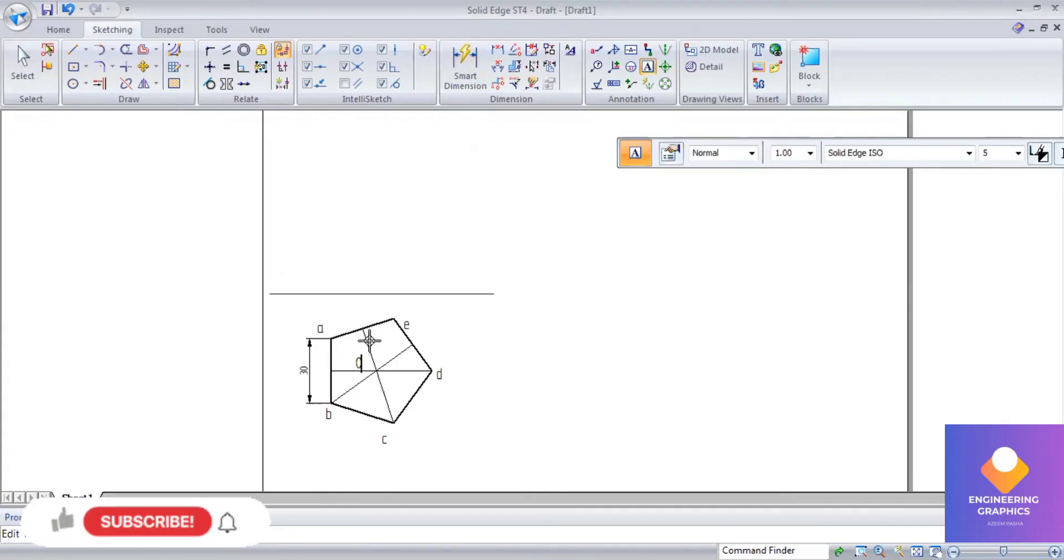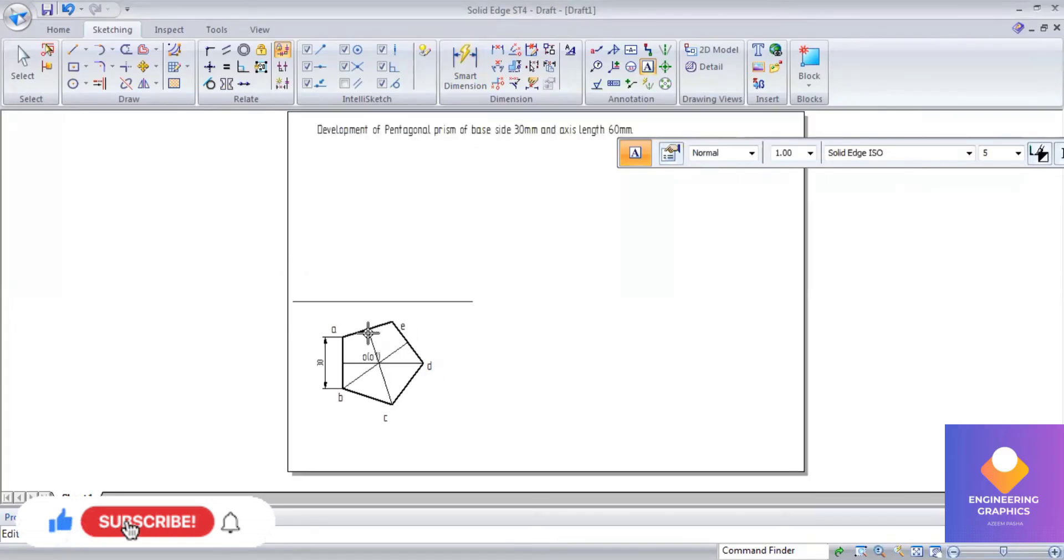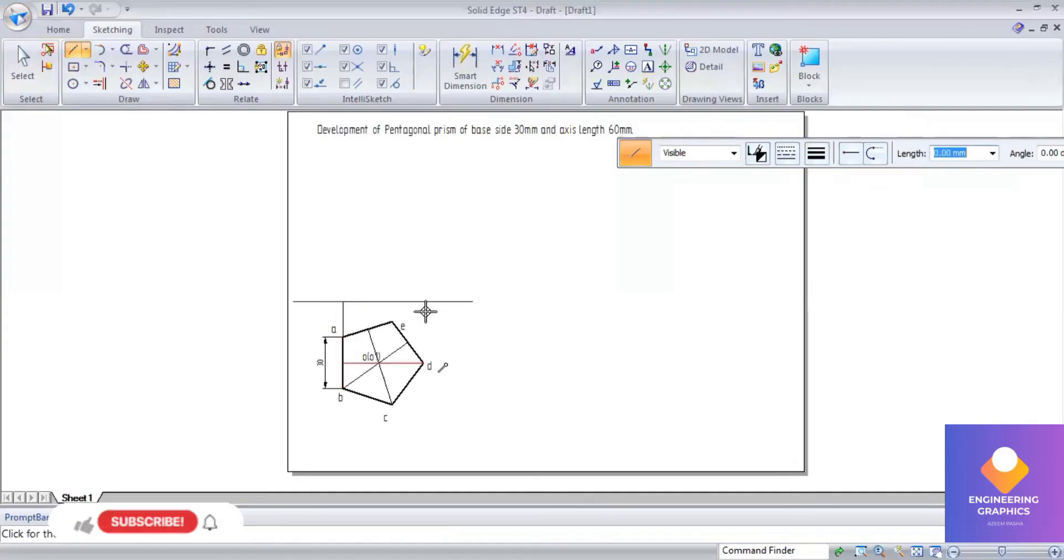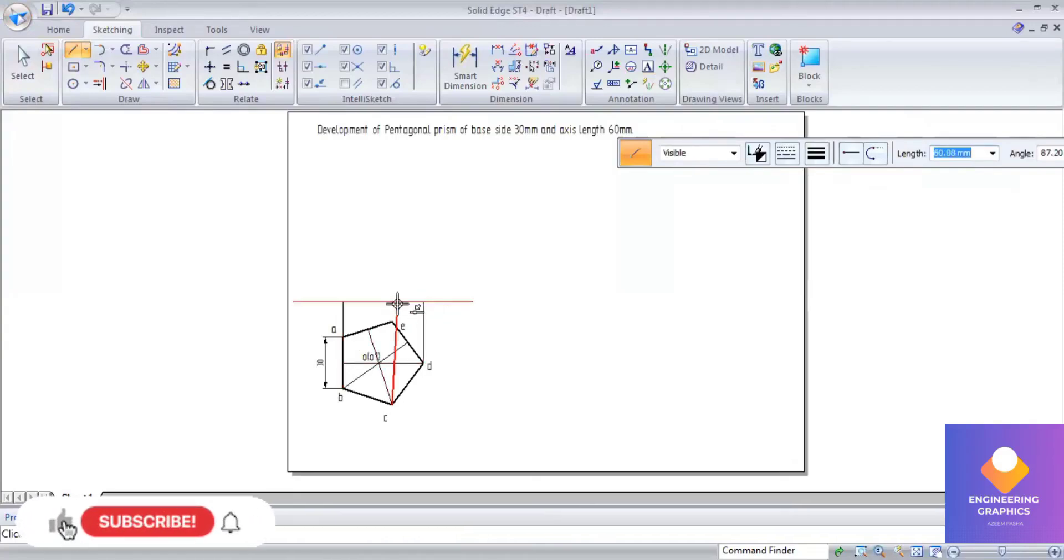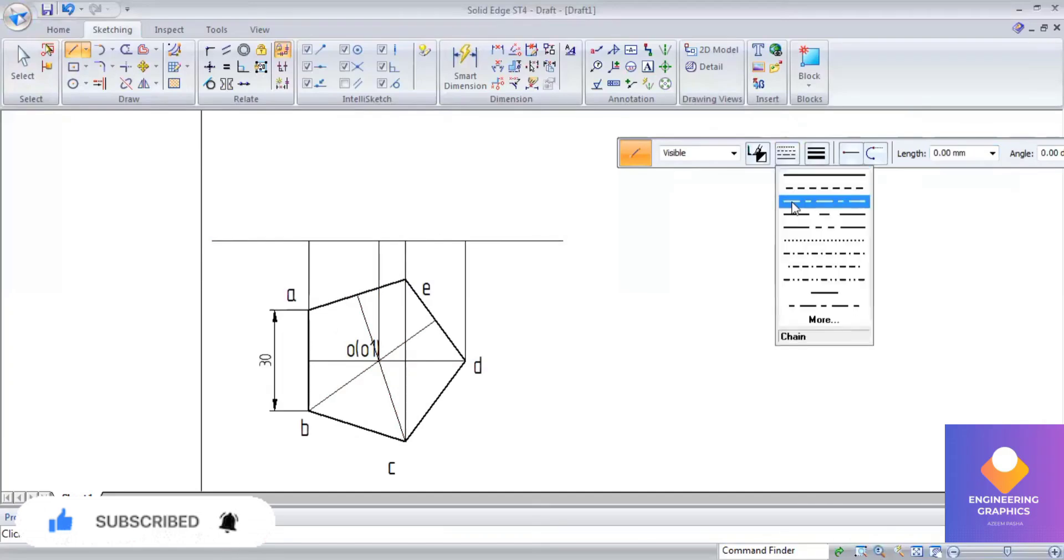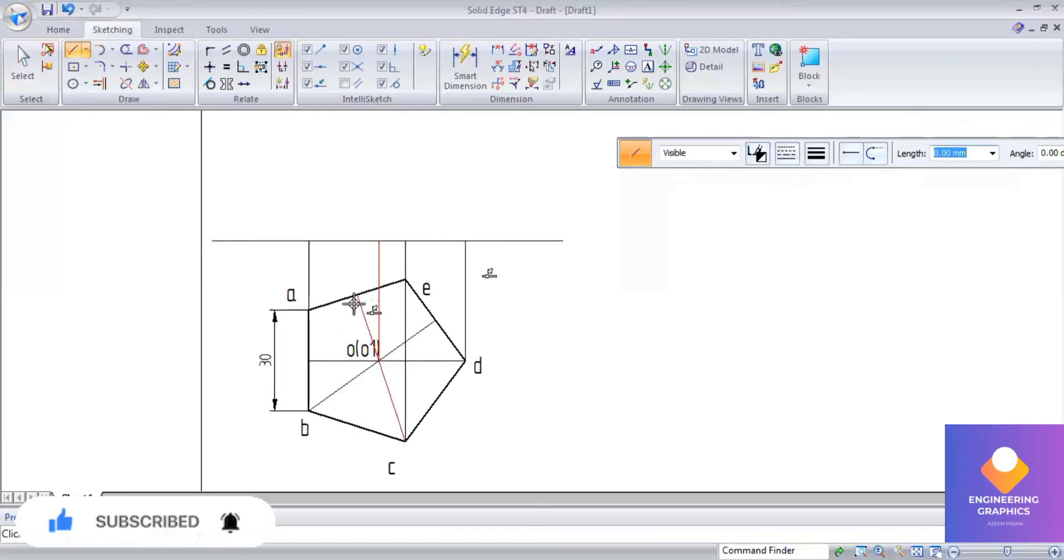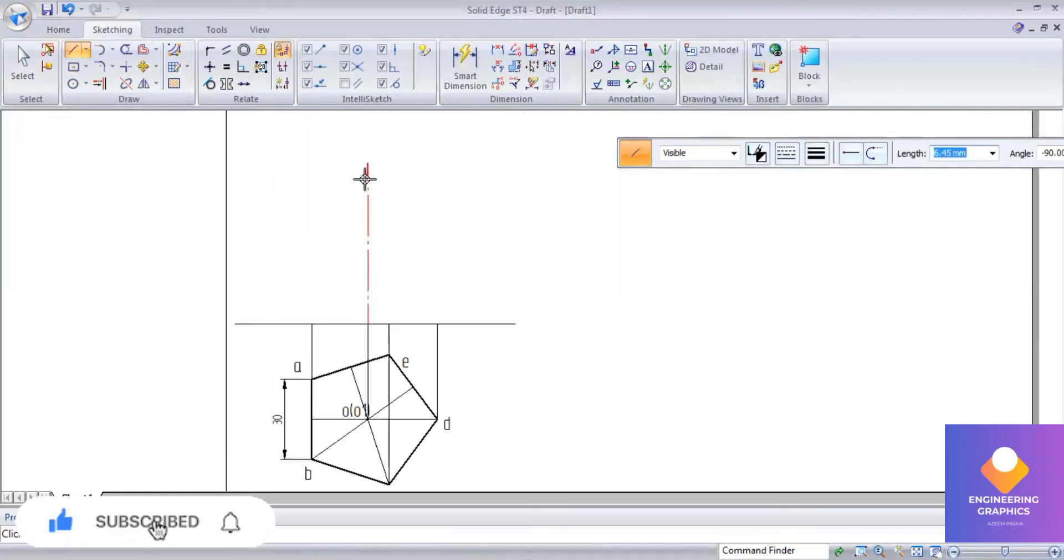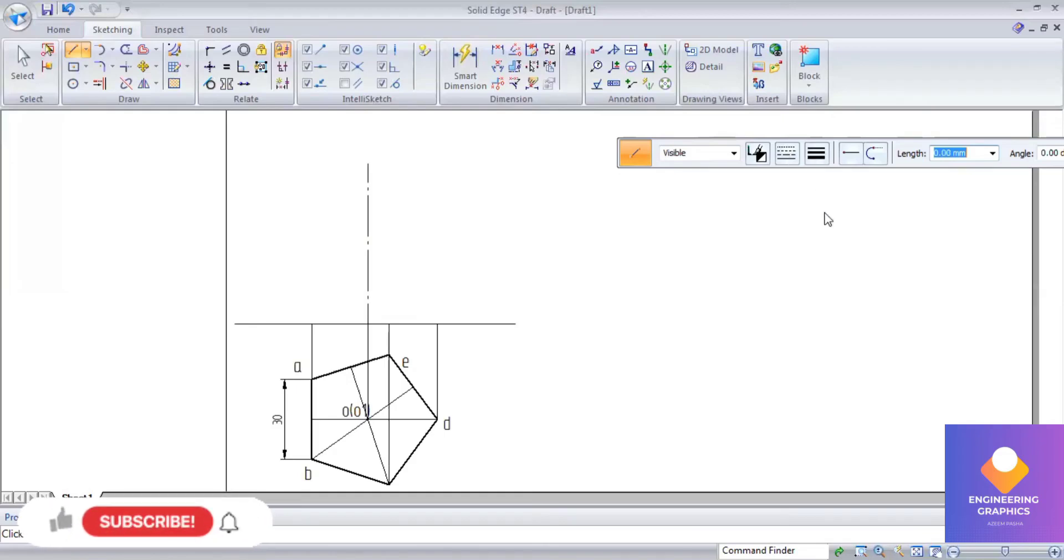So now we will be drawing the front view of this. The axis length given in this problem is 60 mm. So this is 60 mm here, so I can draw an axis for 60 mm here.